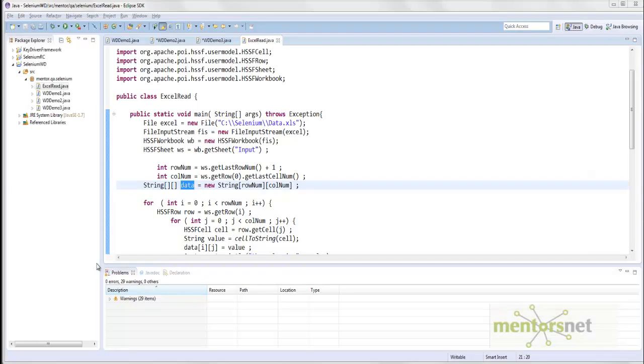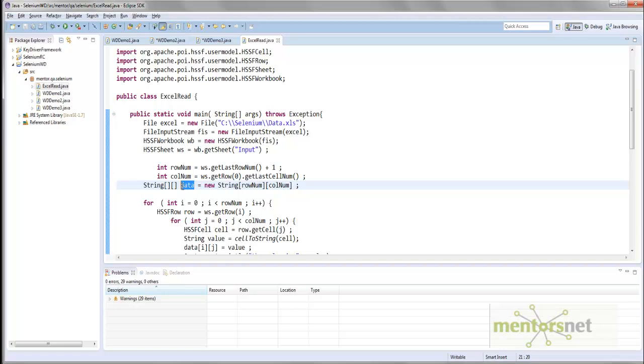Hello, welcome back. In our last video we have seen how we are going to read from the excel file and populate a variable called data.